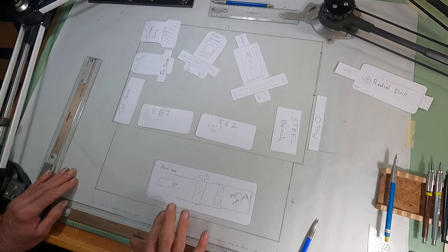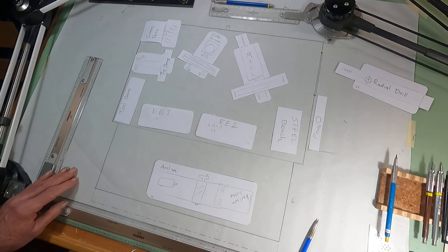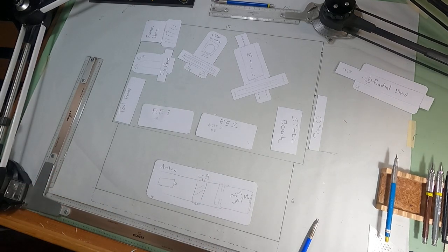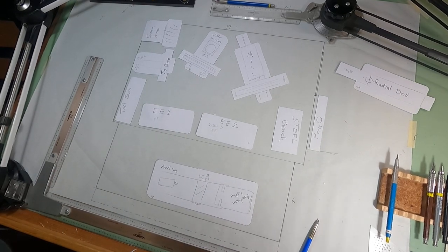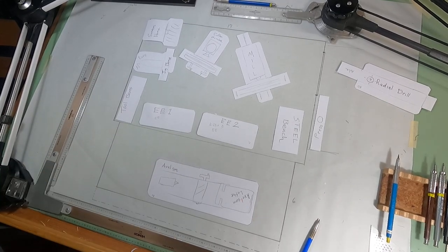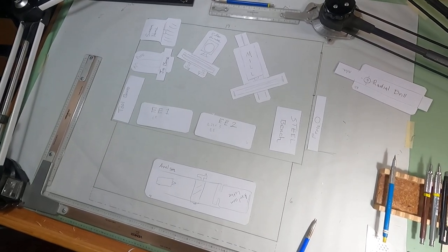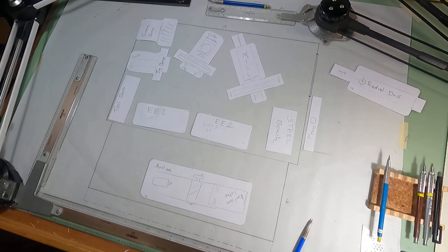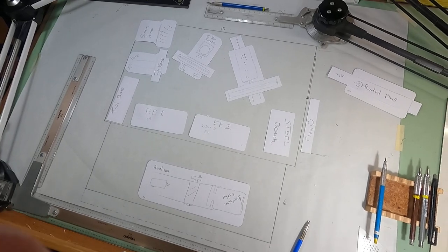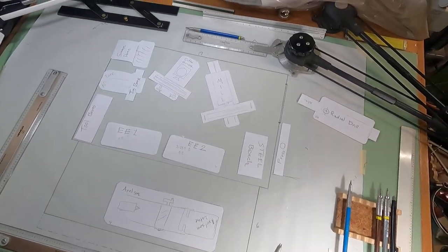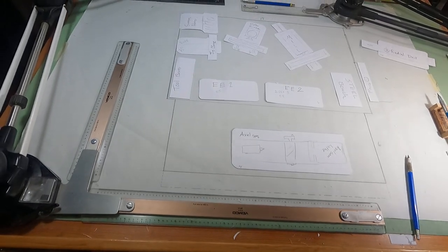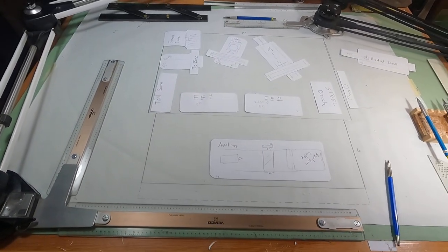I thought you might like to see an old time drafting table. Let's see if I can get this off reasonably and show it to you.